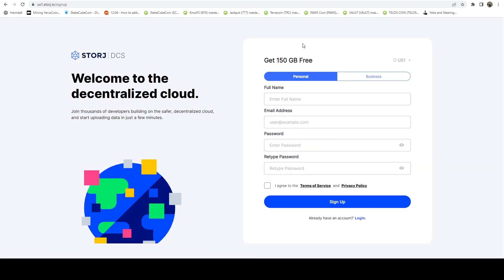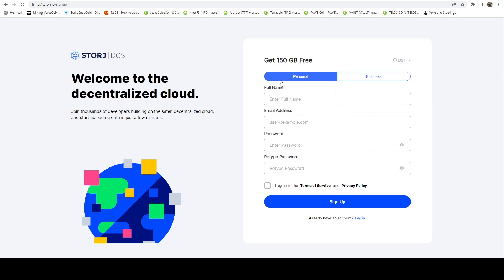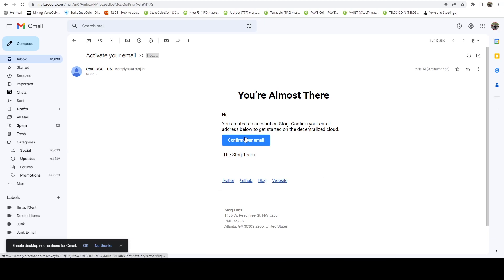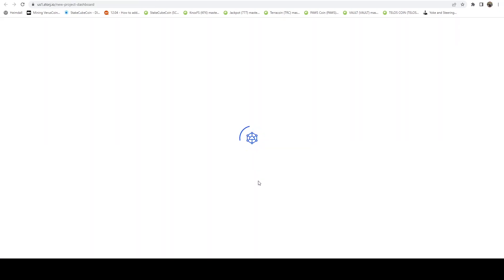And here it's going to ask you for some information. And here you can pick whether you're in the U.S., EU, or Asia, and you're just going to fill in some information. You're going to get an email, you're going to need to confirm your email. So go ahead and click the link in your email.